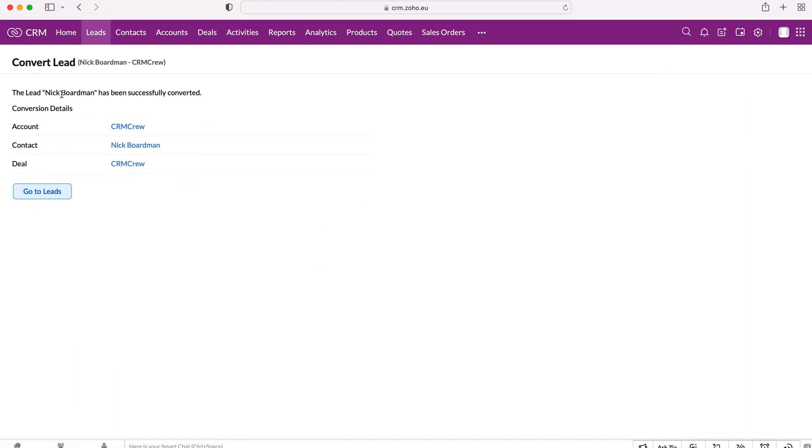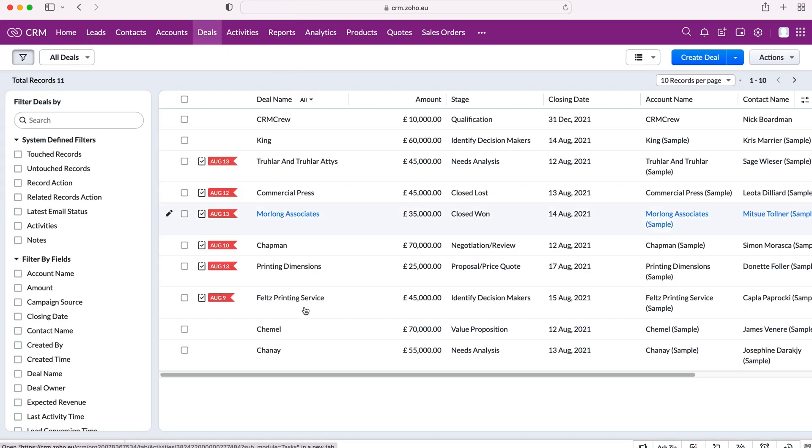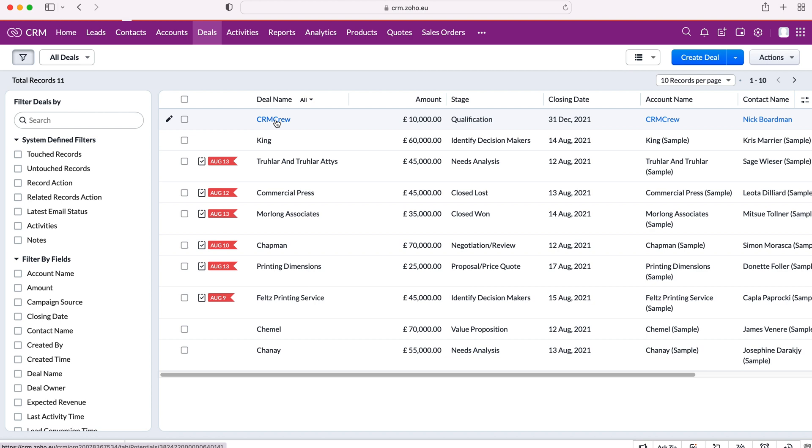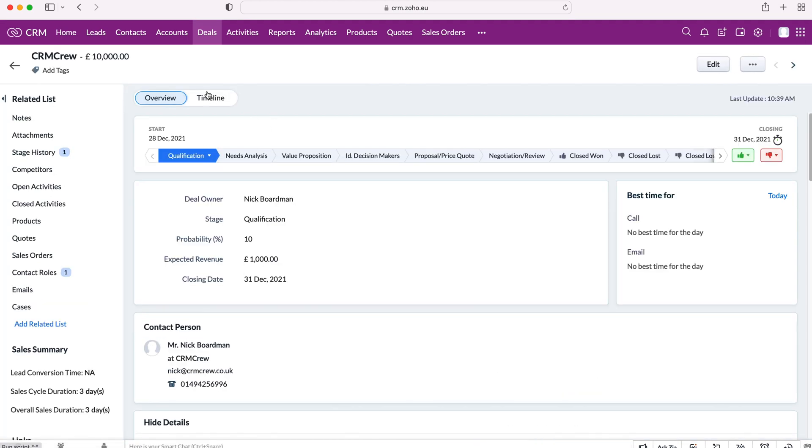And then as you can see, it has been successfully converted and we can head over to our account, our contact and our deal. And if we go to your contacts and accounts, you will find them. Now, if we head over to our deals, this is our new deal that's just been entered through. And now we want to go ahead and start managing this particular deal. So we can go ahead and click on that deal. Now we've converted it. And as you can see, it has converted successfully and we can move it through the different stages of our pipeline.